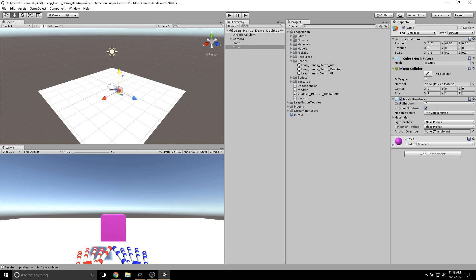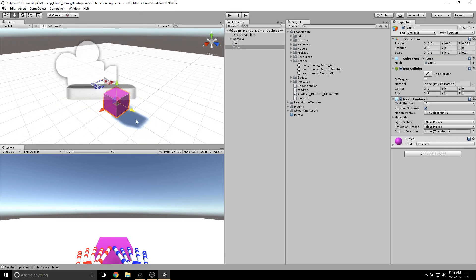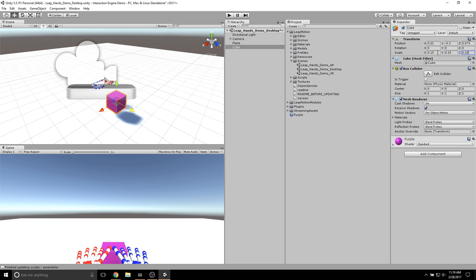I'm also going to color the cube purple, just so it's easier to see. And I'm going to bring it close enough to our hands, so that we can actually grab it.